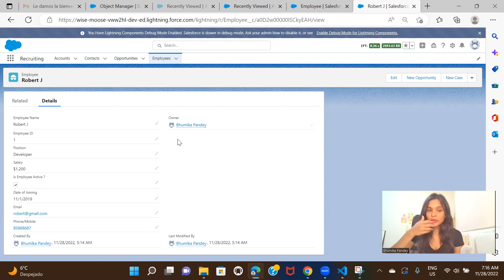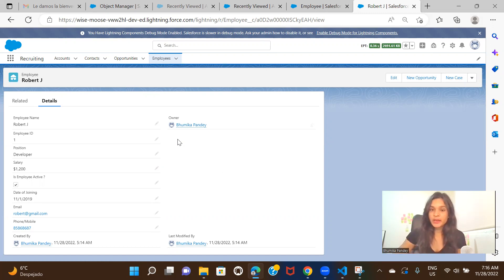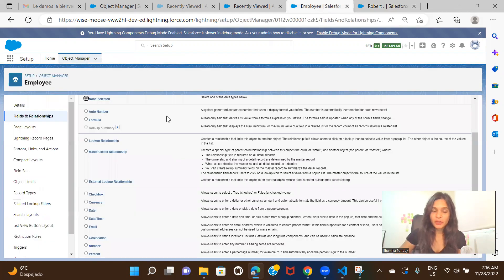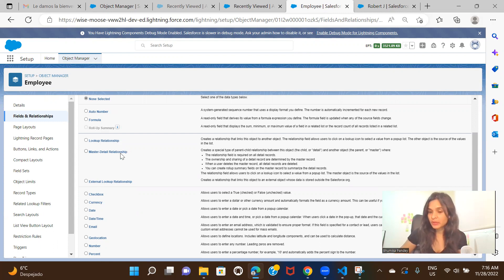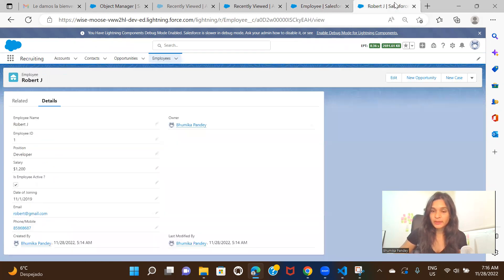So this was all about the basic field data types available in Salesforce. The other ones — formula data type and lookup/master-detail relationships — I'll cover in separate videos with use cases to explain how they work, not just how to create them. That's all for now, thank you for watching and I'll see you in the next session.